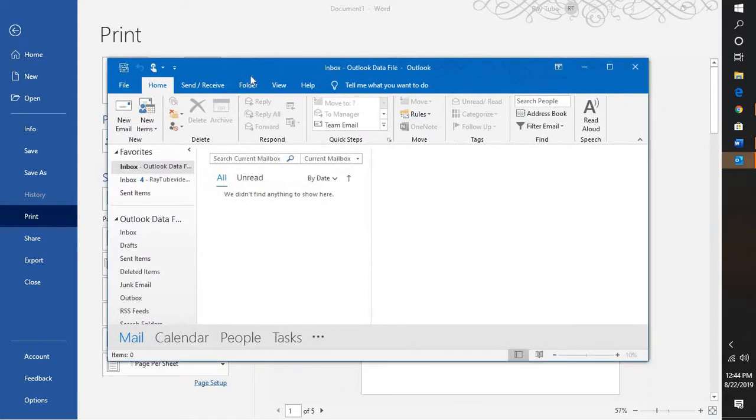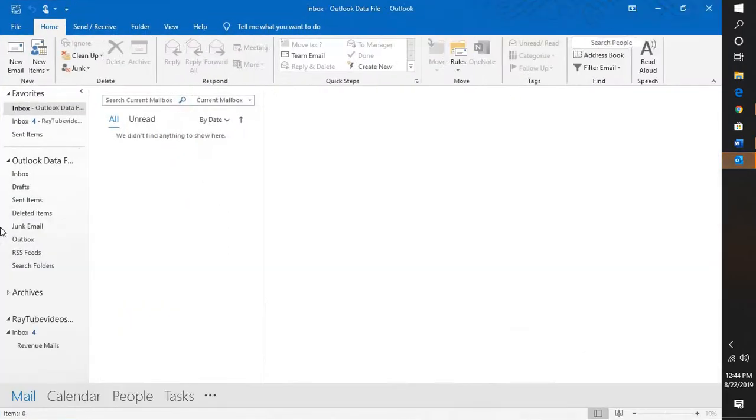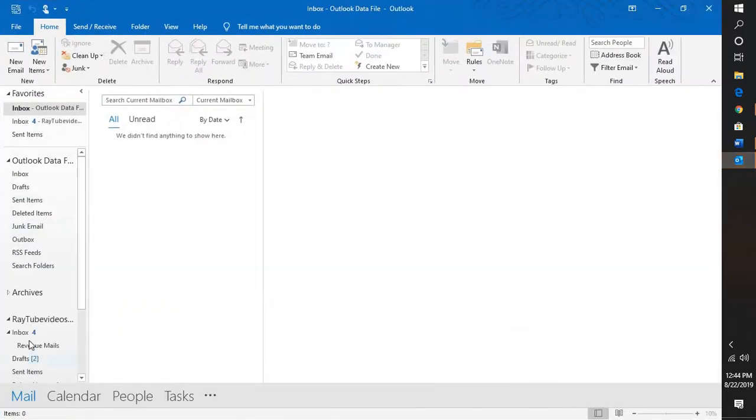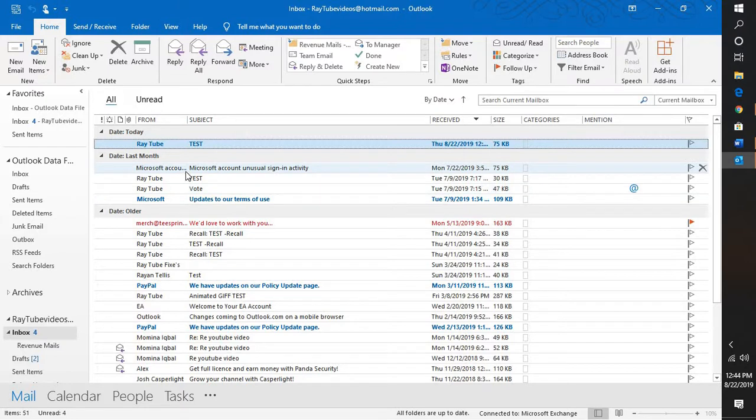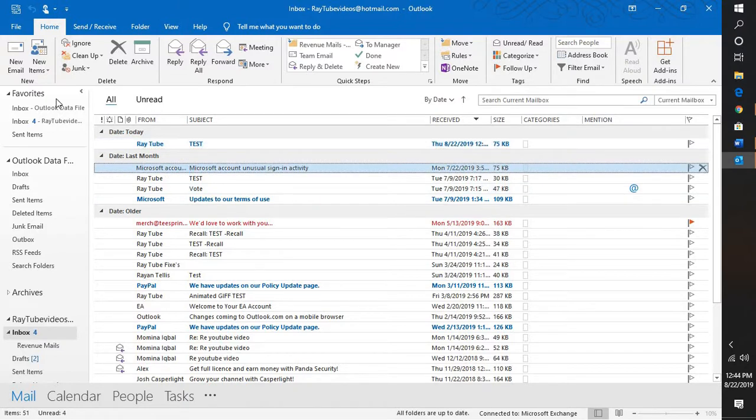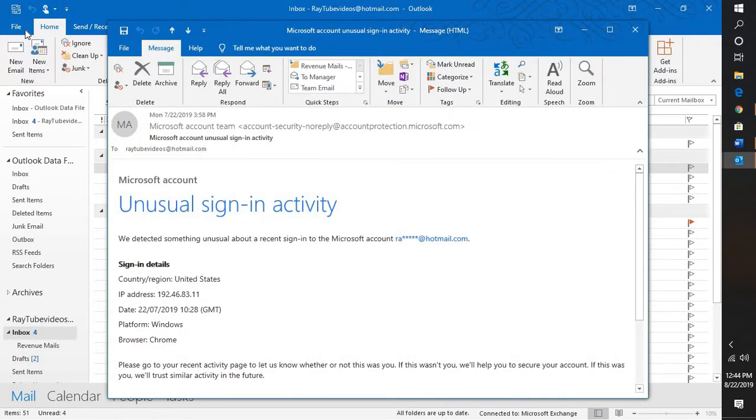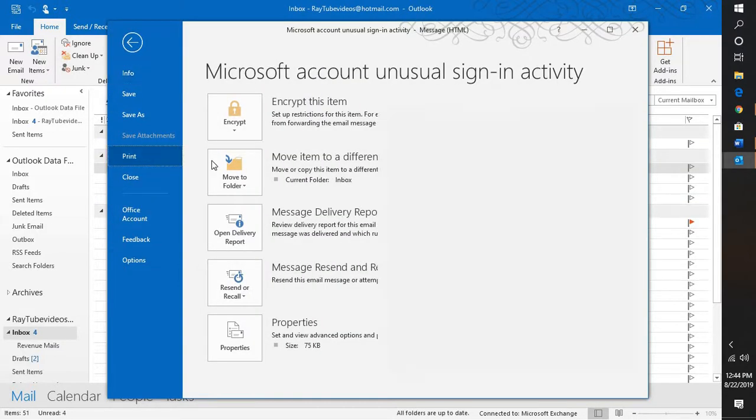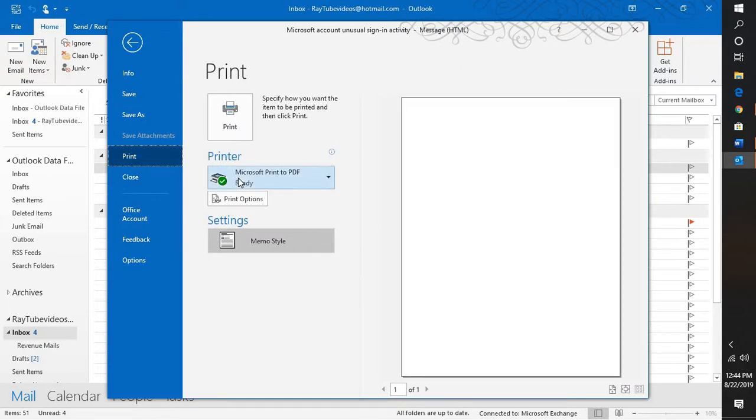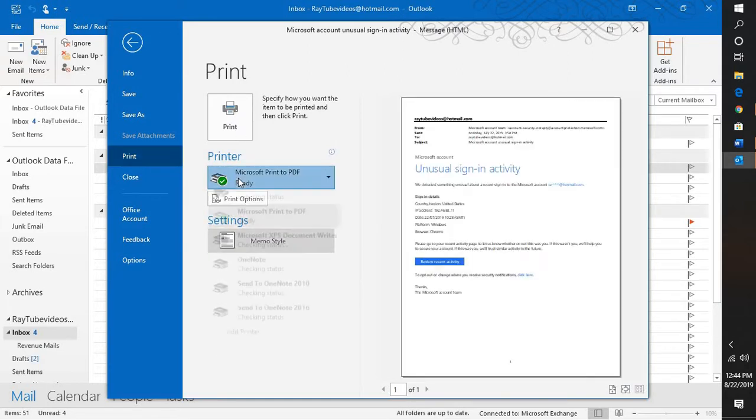Let's say that you want to open a particular email and you want to convert that into a PDF. The print to PDF option may not be available. This particular option is an easiest way to convert your email into a PDF.